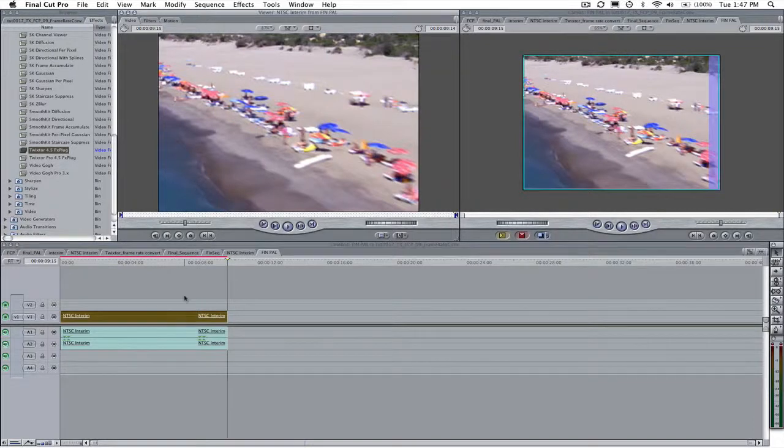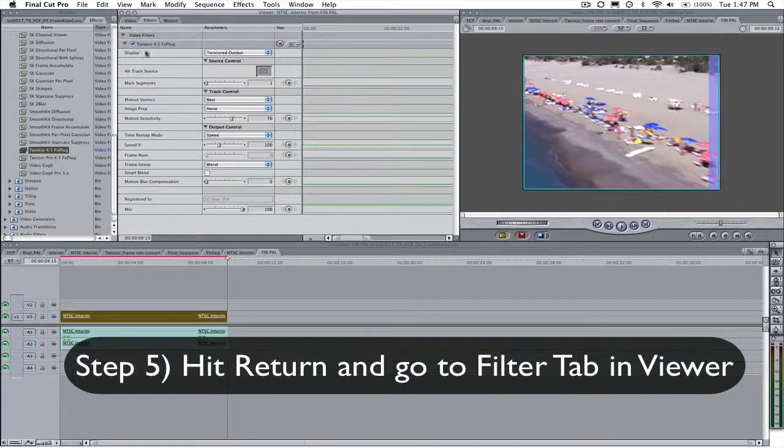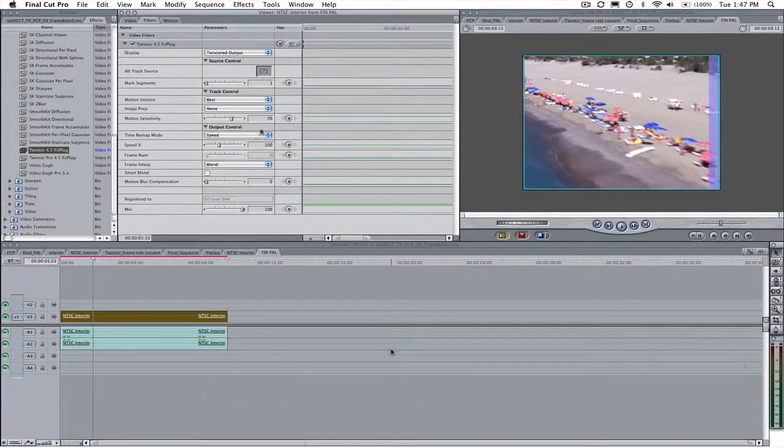Step 5. Hit Return and go to the Filter tab in the Viewer. Now here's the trick.